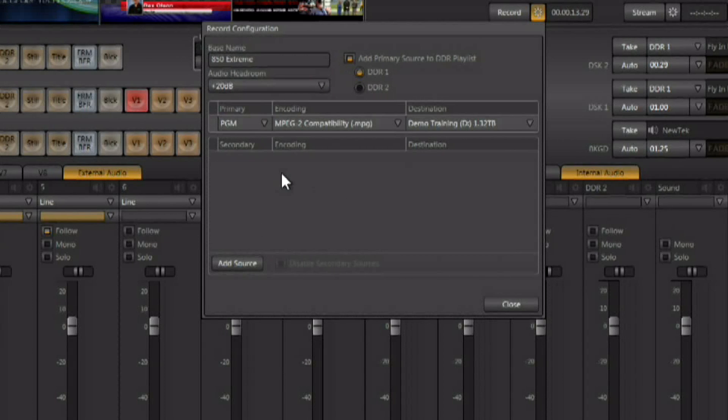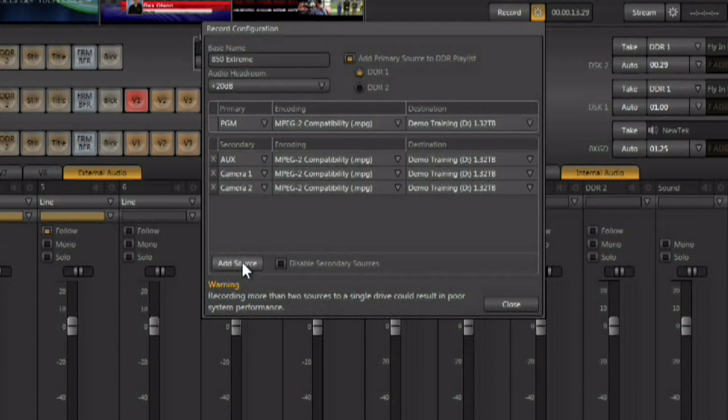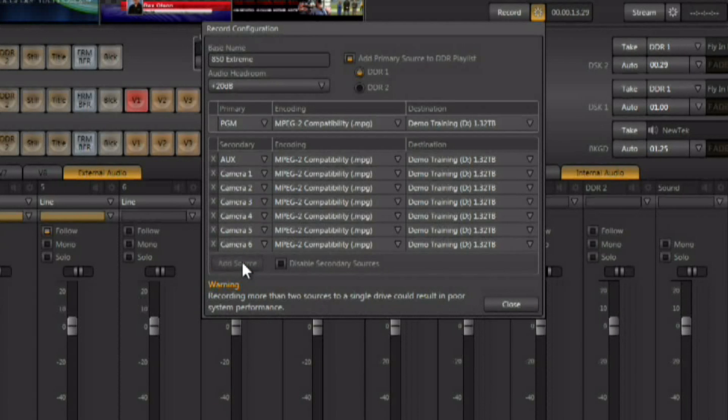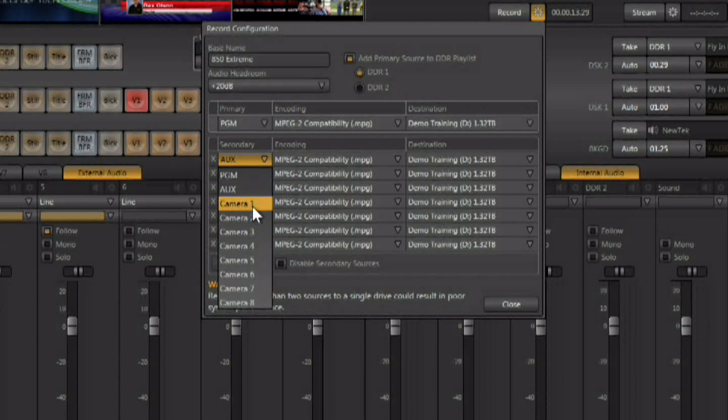Here in the ISO Corder area, you also have the ability to add more streams of video that are going to be recorded. Right down here, you can add in an 850 up to seven more streams, and in a 450 up to three more streams. You do have the ability to adjust what you're recording on any individual stream.